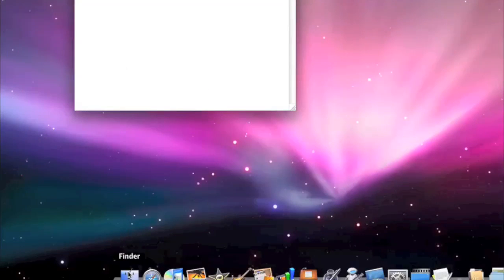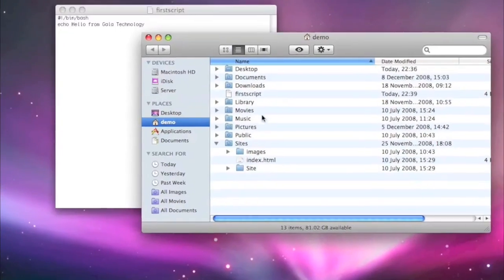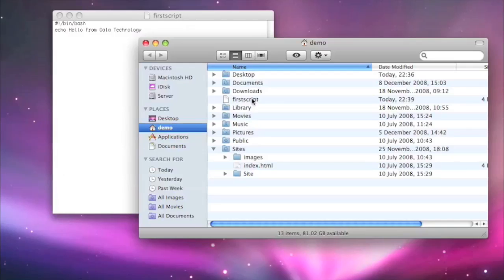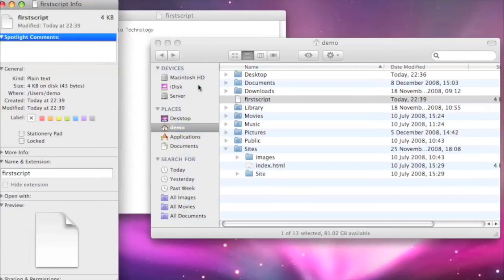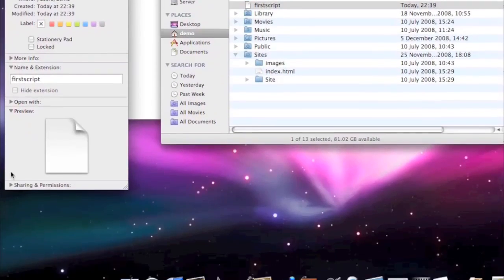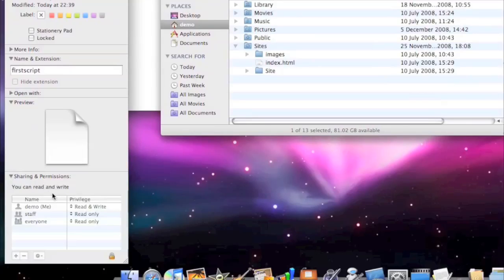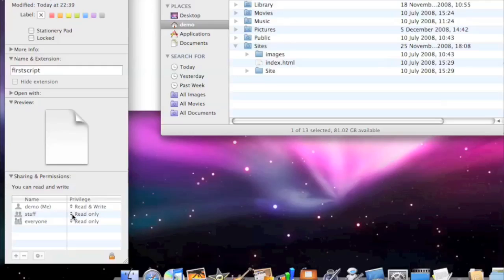So if we go down to Finder, we can see there's our first script. Now what I'm going to do is I'm going to get the info on it. Let's look at the permissions, because permissions are very important when you're making an executable command. What this has at the moment is it has read write permissions for myself and read only for everybody else. What it doesn't have is executable permissions.